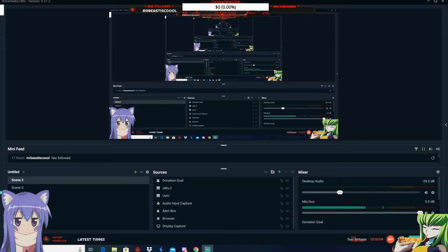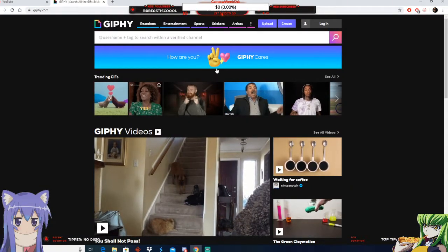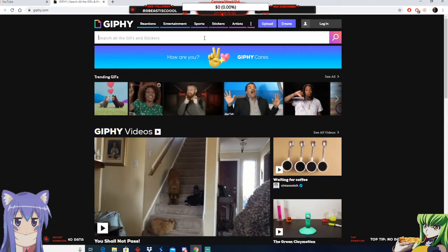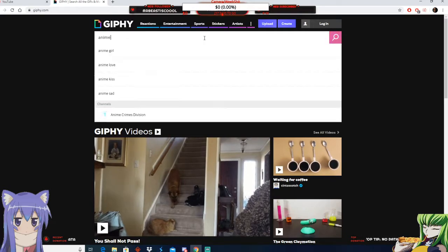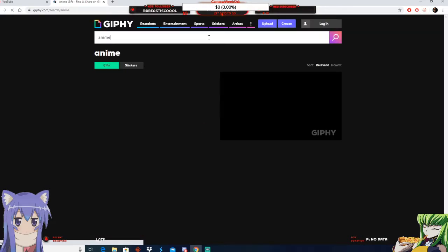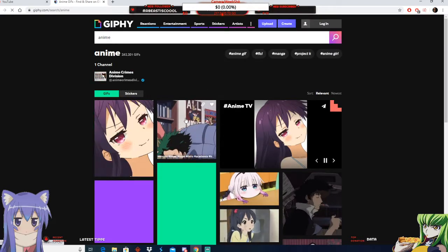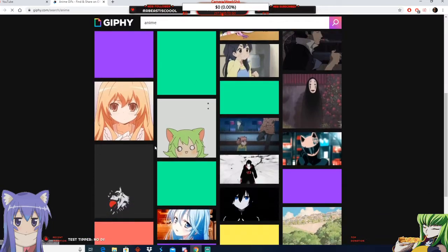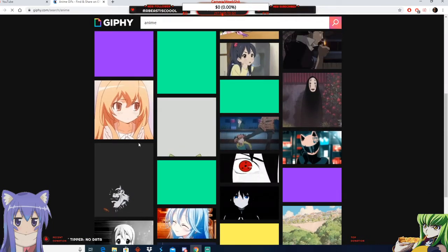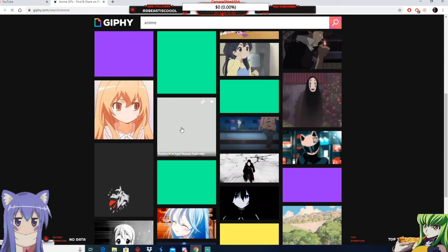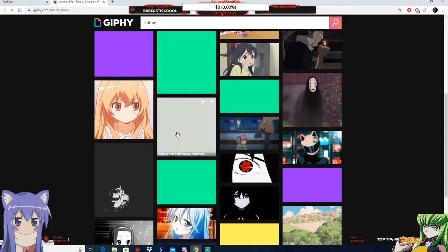The first thing you're going to do is go to Giphy and find an emote. I'm going to type anime so it's easier. We're going to go find an emote. I'm going to use this one.